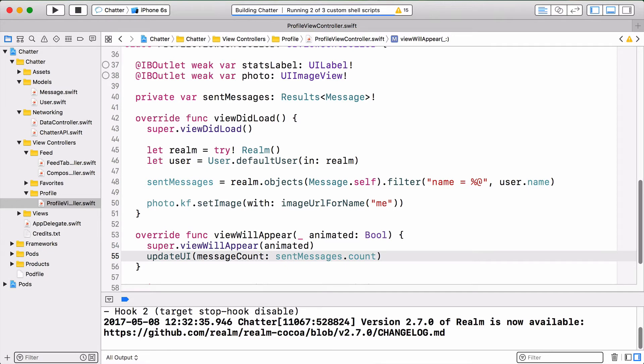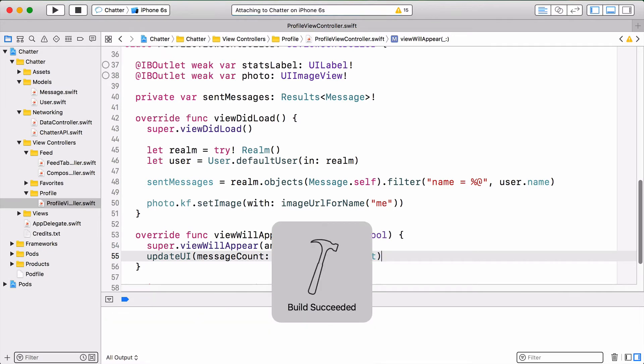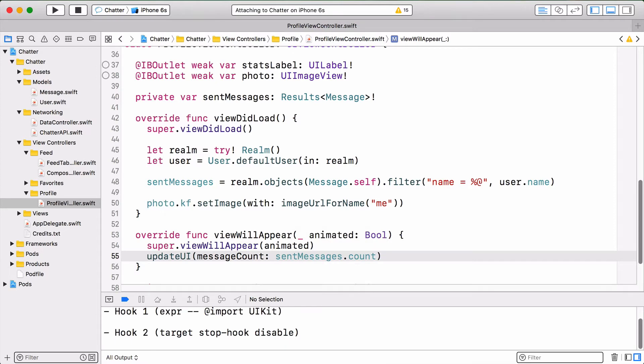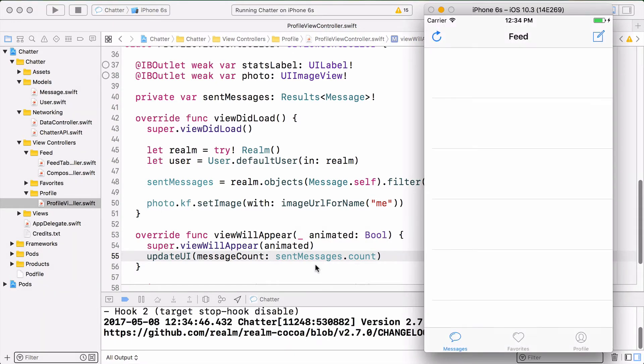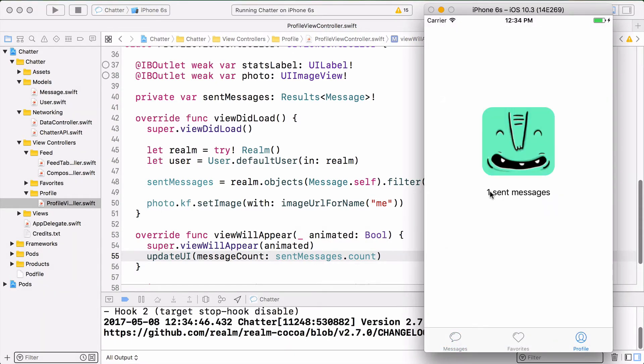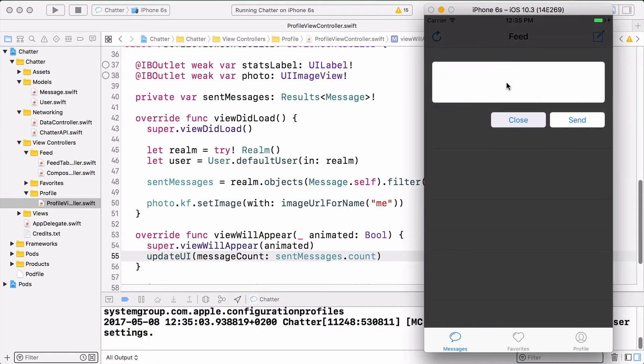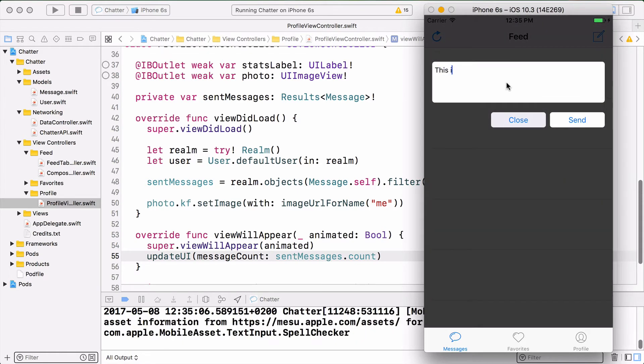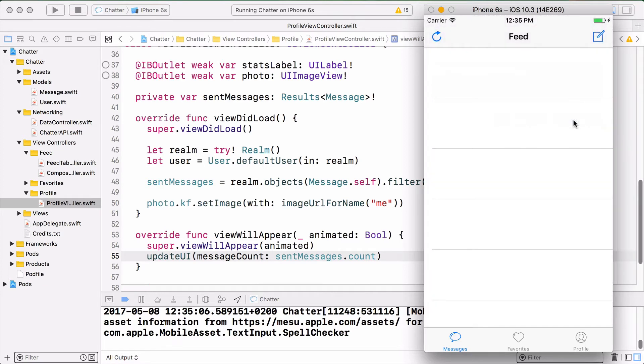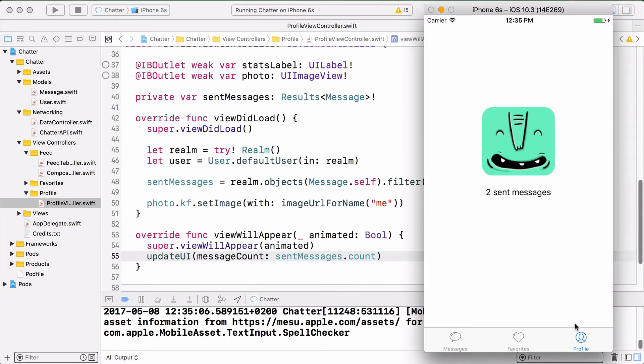This should already power up our UI controller. Run the project. Let's observe what shows up. Come here and we see one sent messages. Amazing.